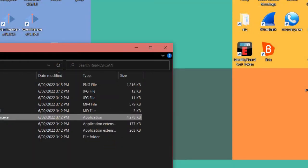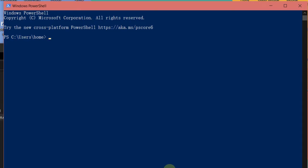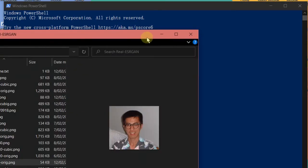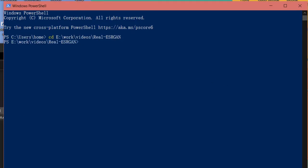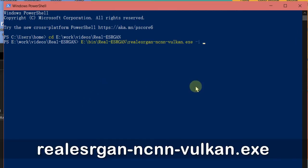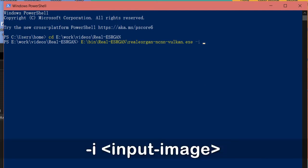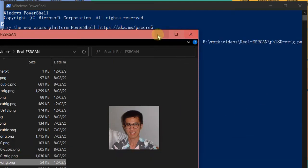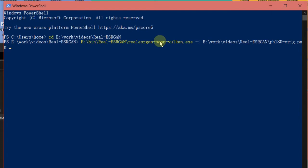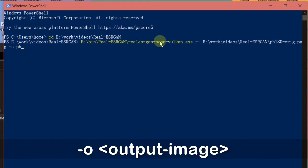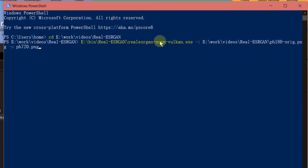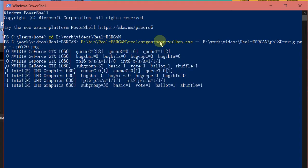It's a command line application, so let's open the console and go to my directory where the images are. I just drag and drop my executable here. The first parameter is the input file using the option "-i", then the output file with "-o". By default it's scaled up to 4 times larger, and PNG is the default output. It's quite fast.